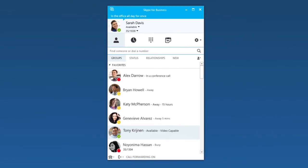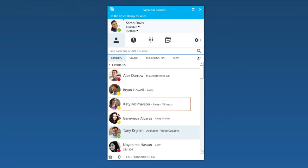You can often see more information over here next to their name. It looks like Alex is in a conference call and Katie is out all day.